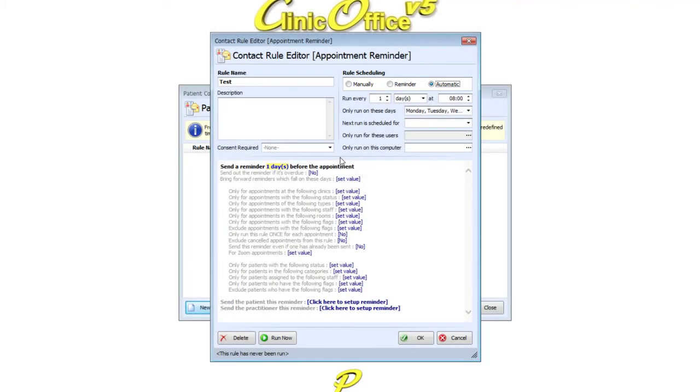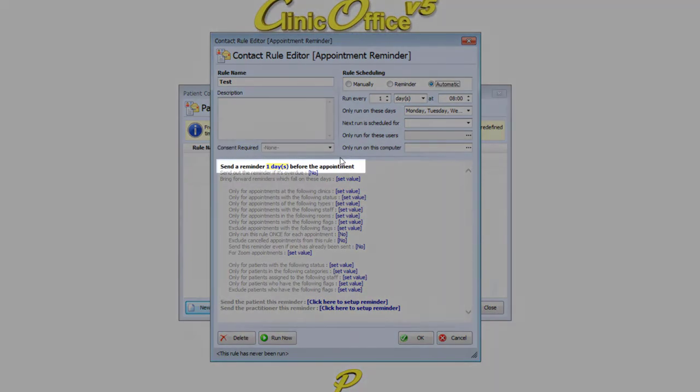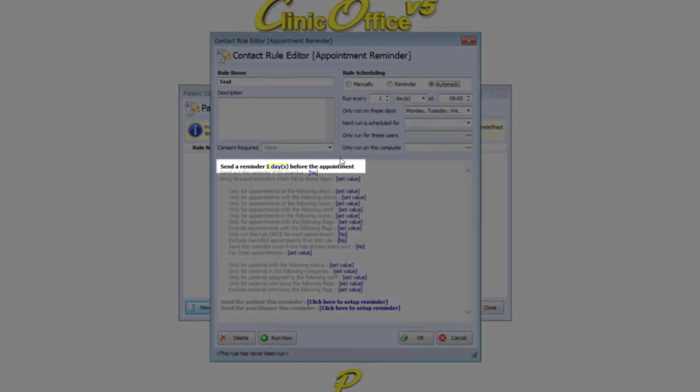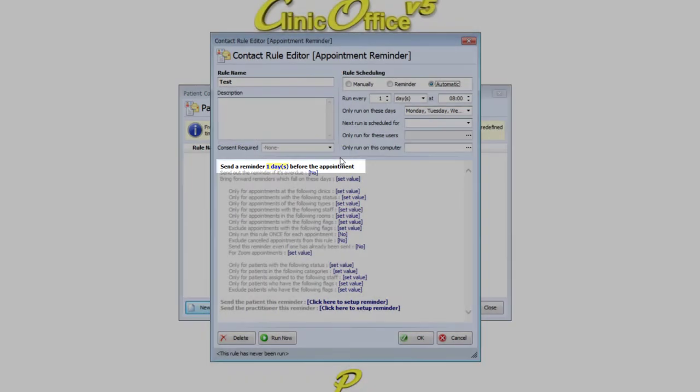Next on the list is the option to choose how far in advance of the appointment that you would like the rule to run. By default this is set to one day, but if you want to change this option, simply click in the yellow highlighted area.